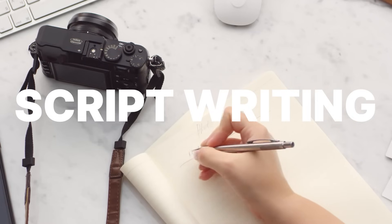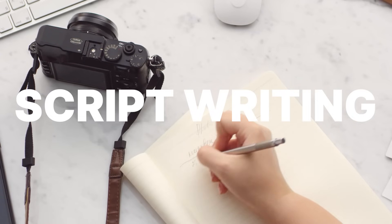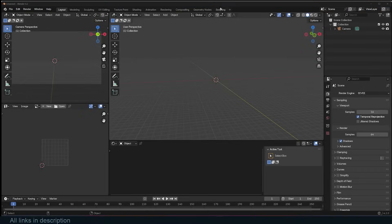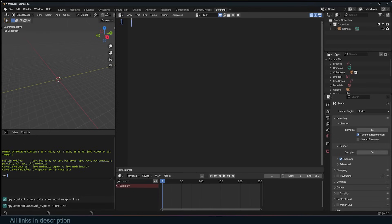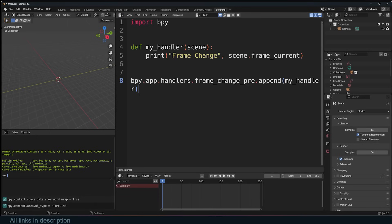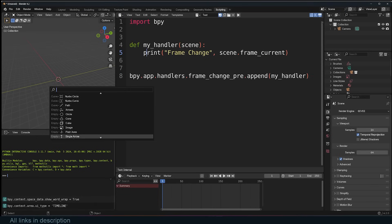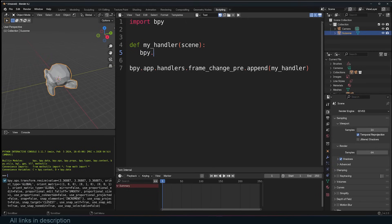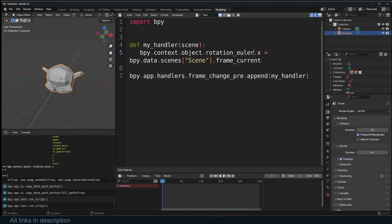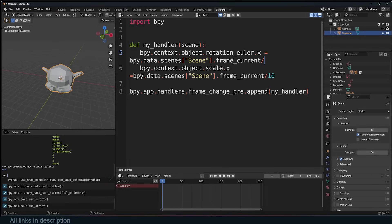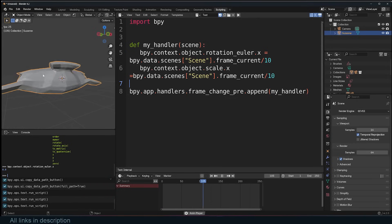For example, script writing. While Blender comes with a script editor, this is not meant for writing movie scripts. It is meant for writing Python scripts used for creating new functionality in Blender, like new operators or add-ons. Though if you are brave enough, you can still use it as a script editor for writing movie scripts as well.